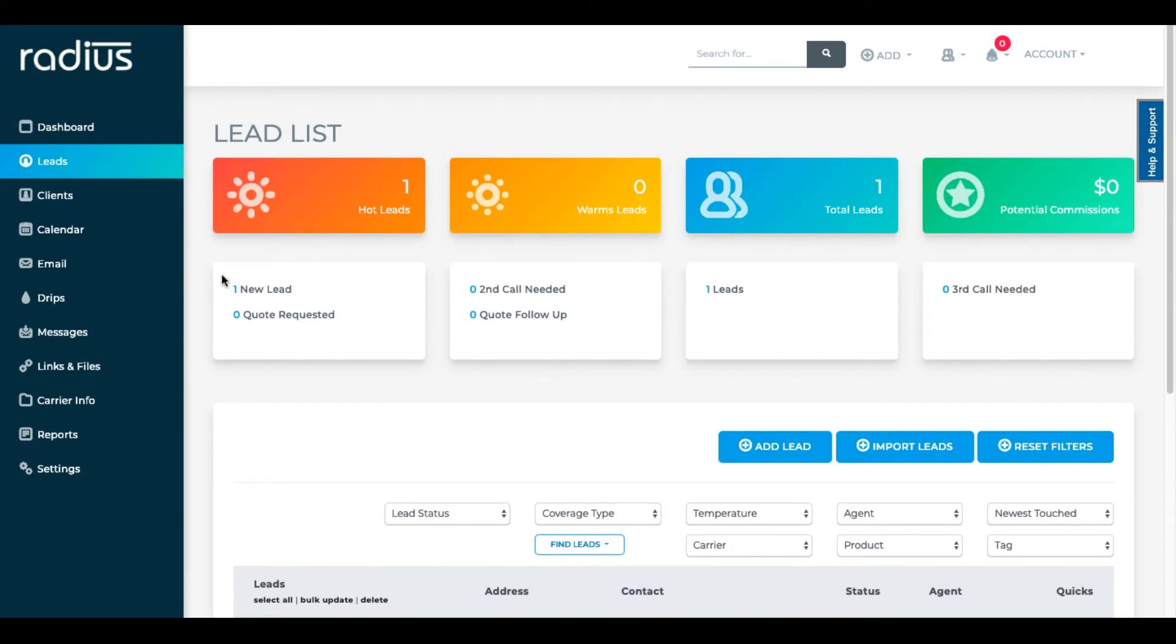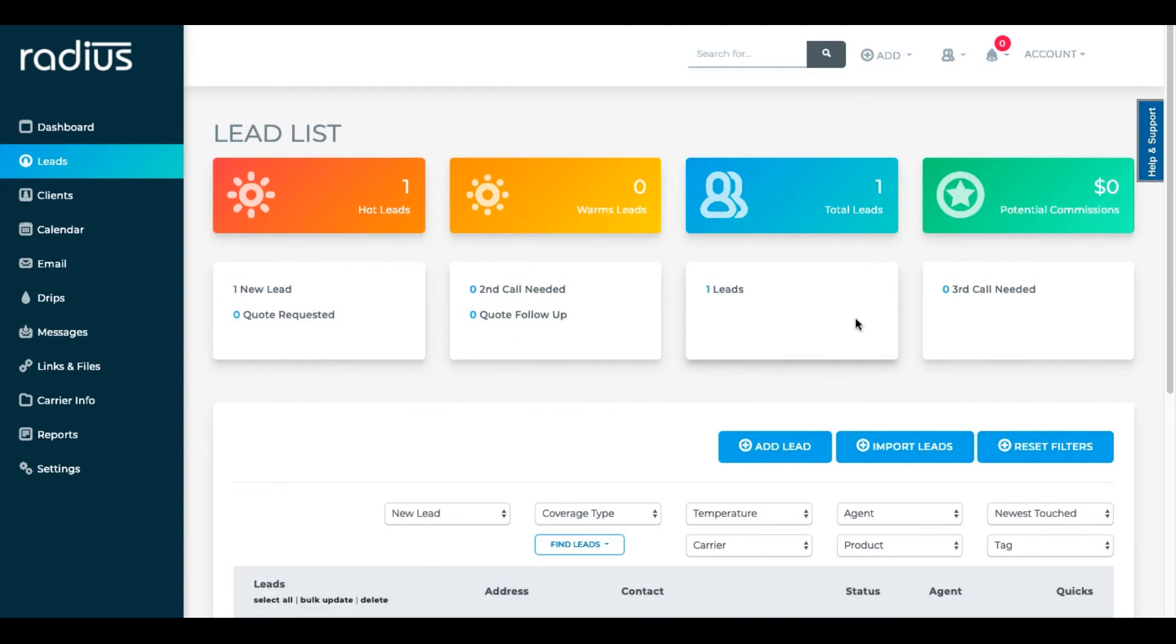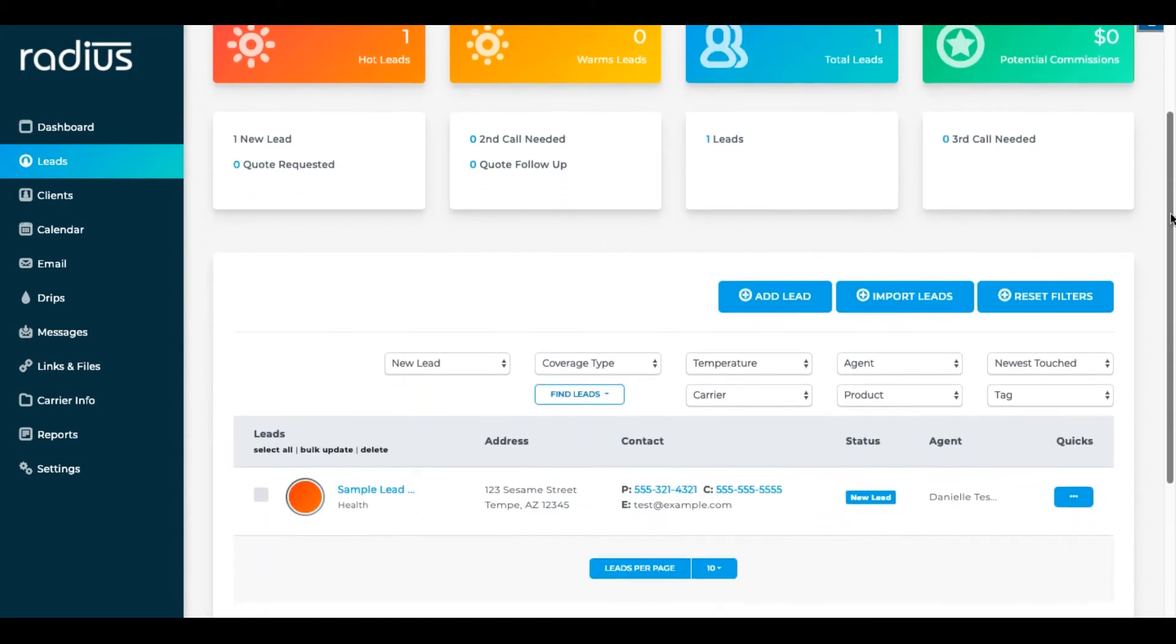You can see here in the upper part of the lead page that the count groupings are reflecting how many leads or clients we have in the statuses we said we wanted to see in the groupings. If I click on that number, it filters that grouping for me.